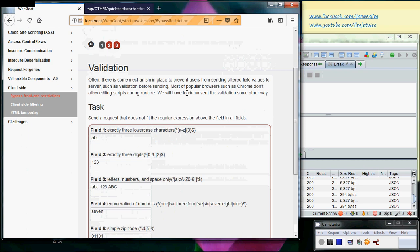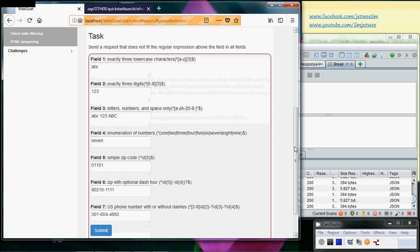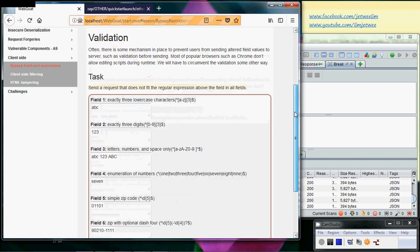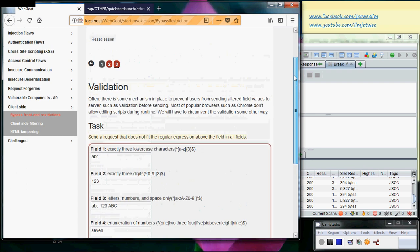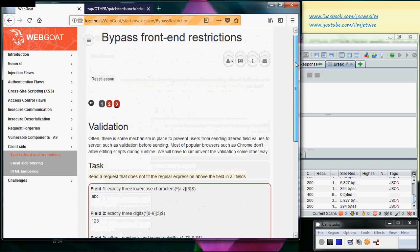So the idea here is to go through this form and it does some validation. We are supposed to bypass all this validation by sending a request that does not fit all the regular expressions inside this particular field. Okay, so that's our purpose over here.